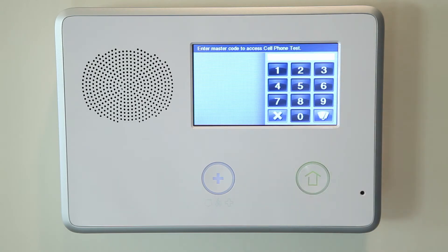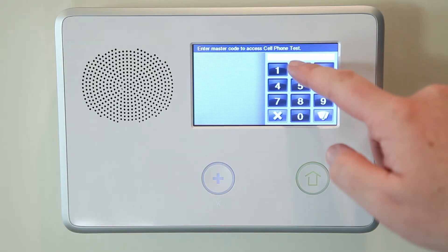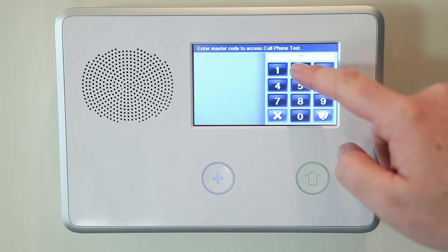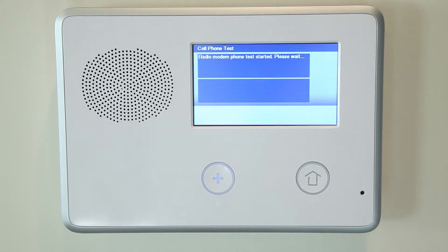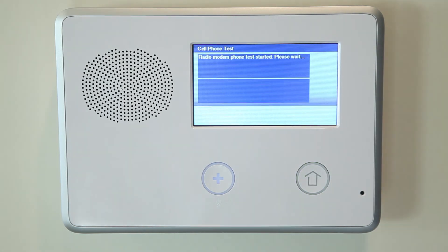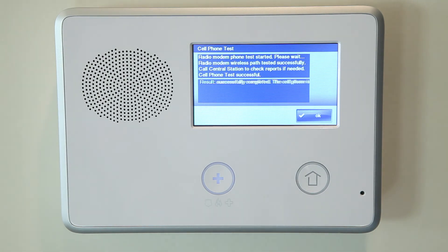Enter the master code and the cell phone test will automatically start. If any tests fail, note what messages were displayed and contact your alarm installer. Your installer will be able to diagnose any possible issues with your system.